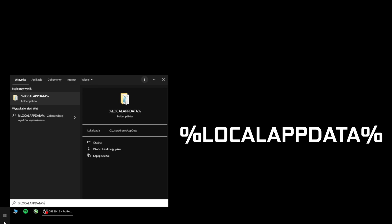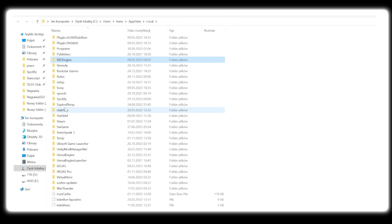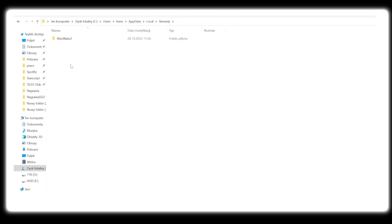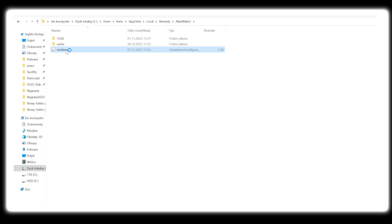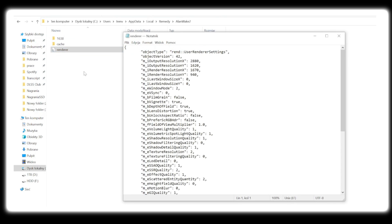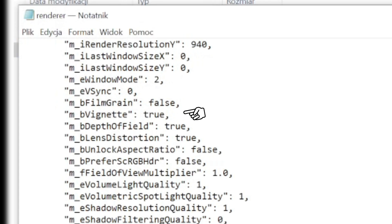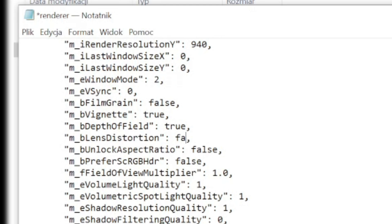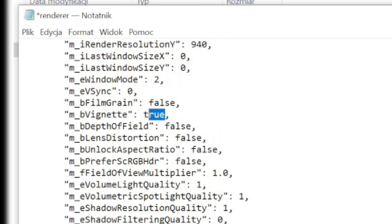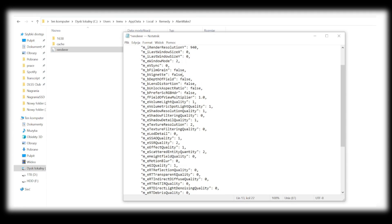To address this, we're going to disable the depth of field effect in one of the game's configuration files, achieving both better performance and fewer graphical artifacts. To disable DOF, click the Start menu and type or paste the path shown on screen, then hit Enter. In this window press R and find the folder called Remedy, then Alan Wake 2. Open the file called Renderer. Inside we're interested in 3 parameters: Vignette, Depth of Field, and Lens Distortion. Type false in place of true for Depth of Field, and I recommend doing the same for the other two — it helps the game look clearer. Then click File, Save, and done.